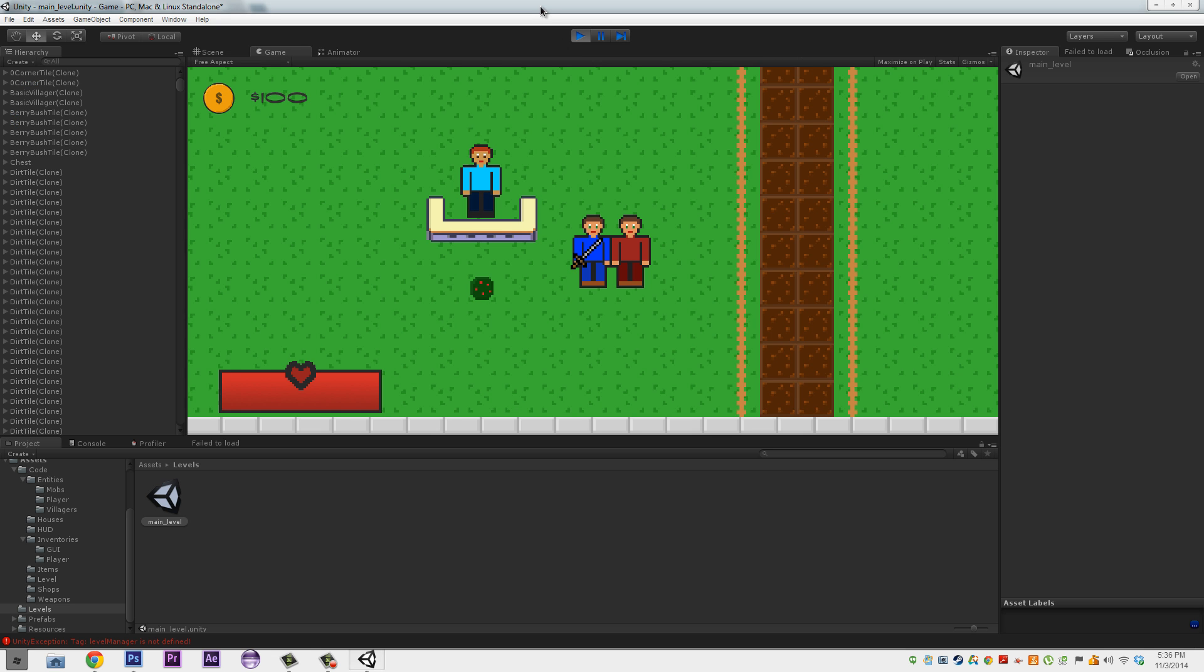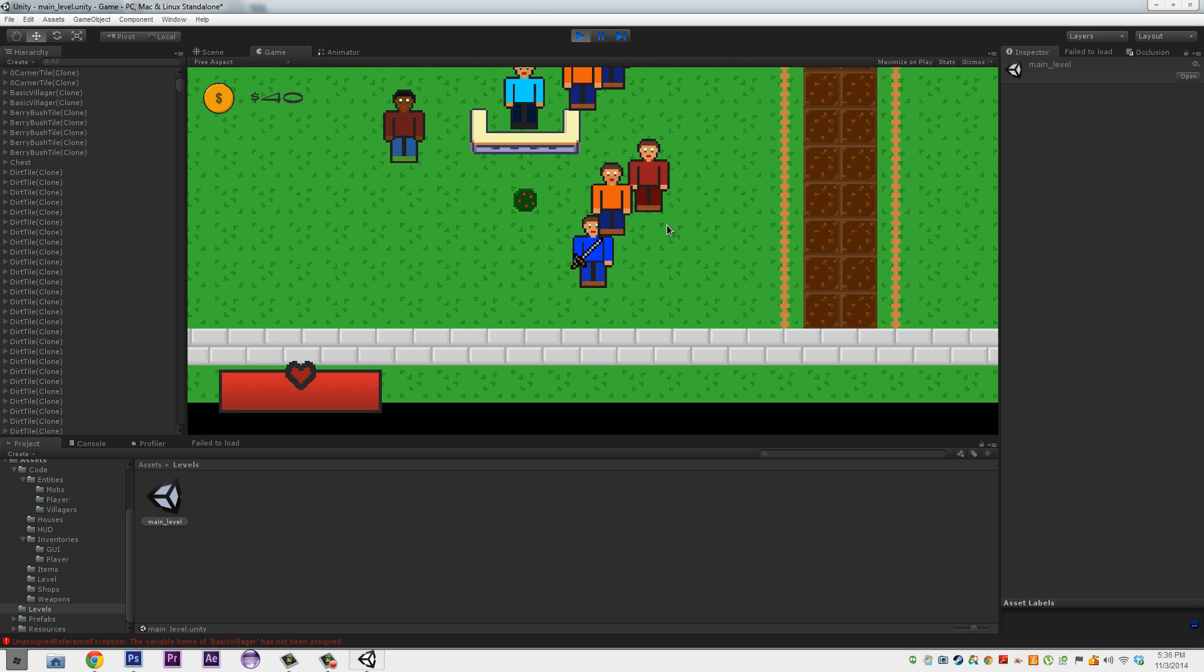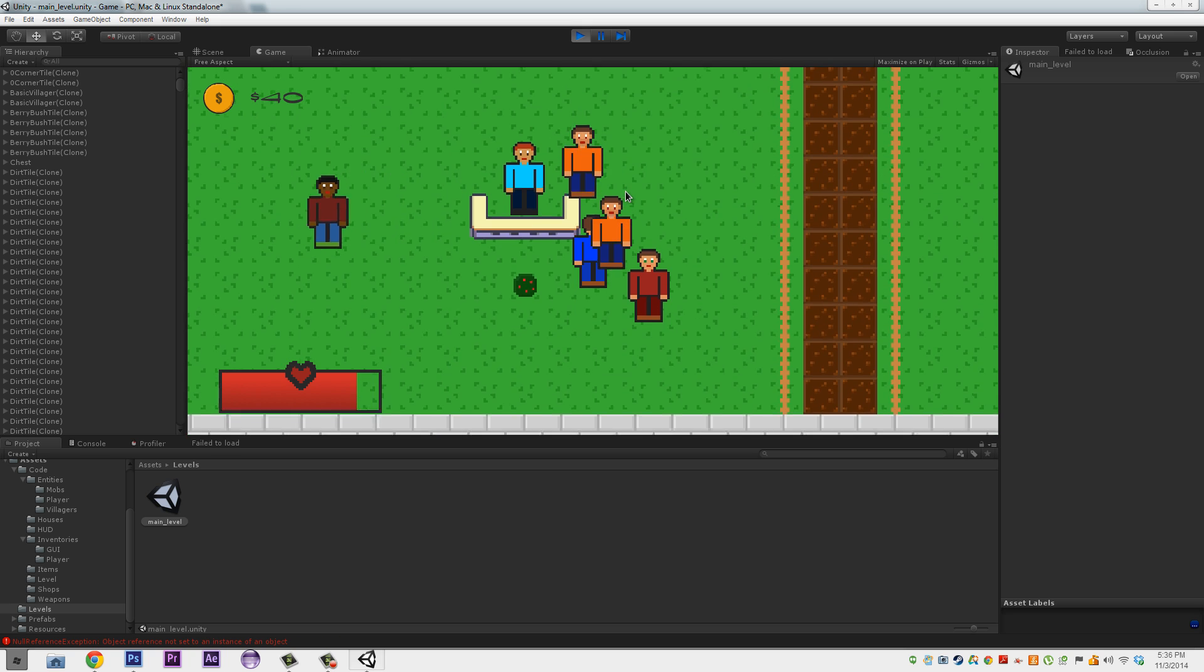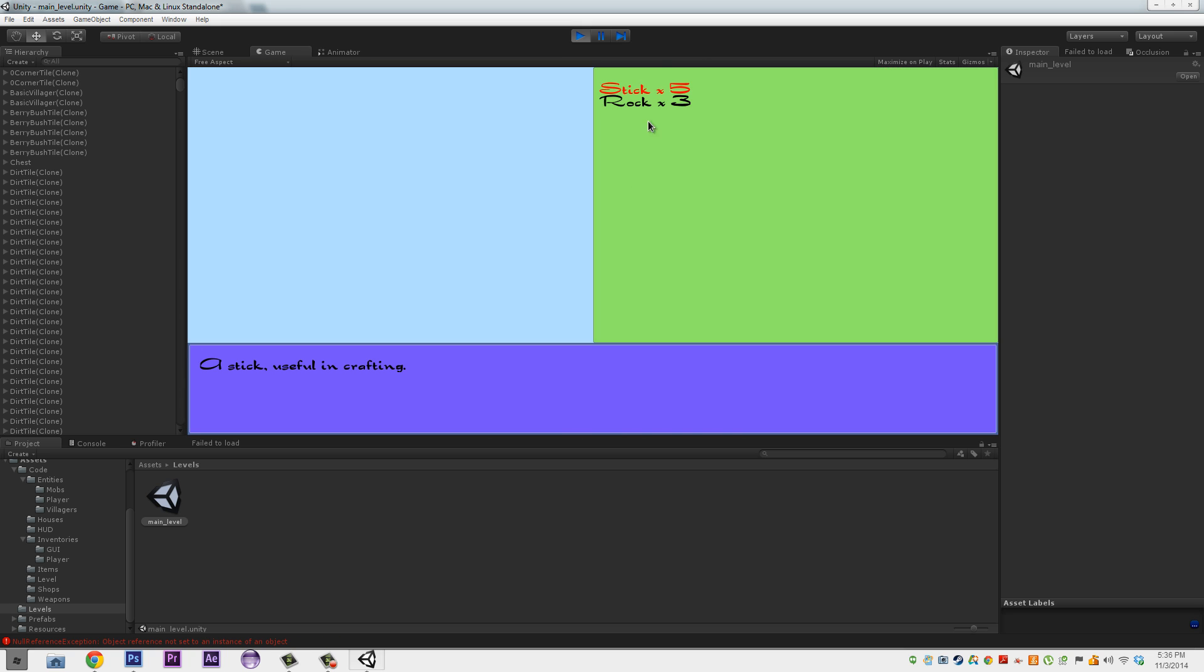So, we press play, and we can come up over to our inventory, we buy a few things, and we press I, and you see we got our two inventories. A stick that's useful in crafting, you can go down and have a look at your rock, and all sorts of stuff. A solid material, useful for nothing.